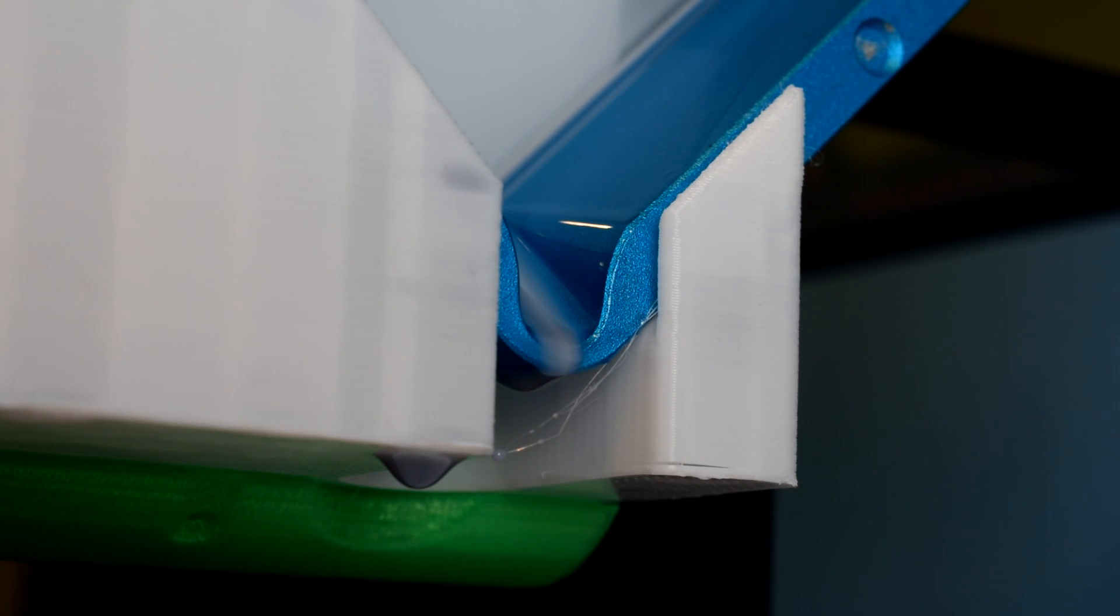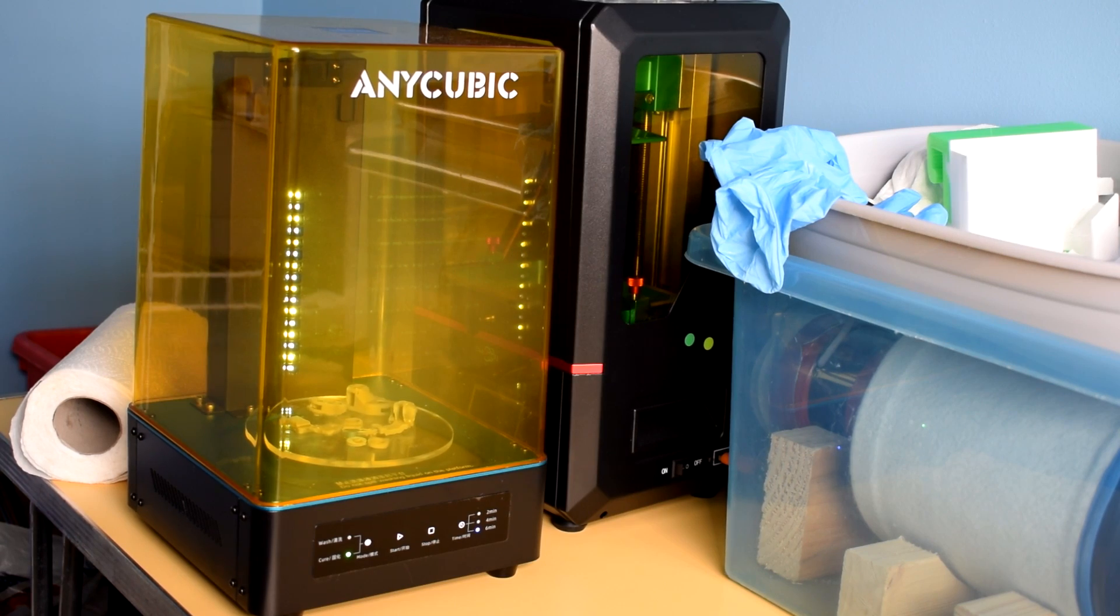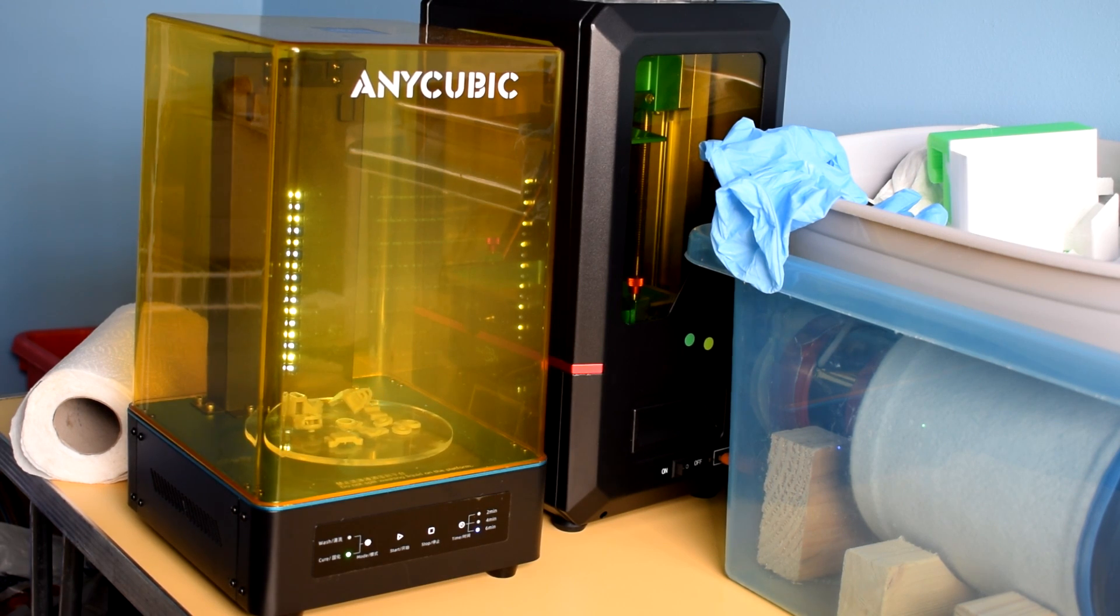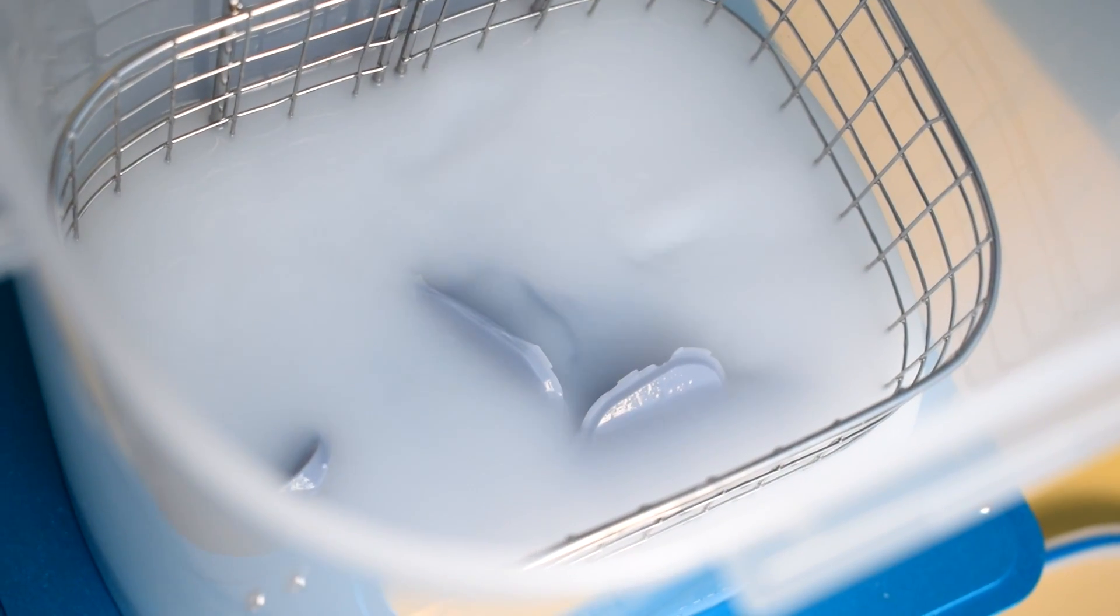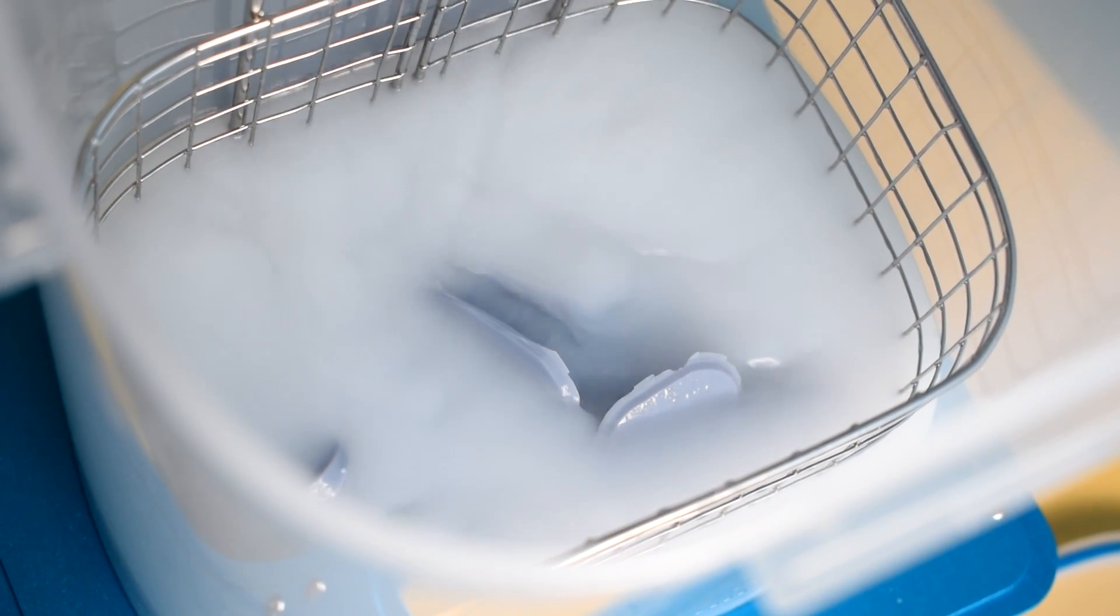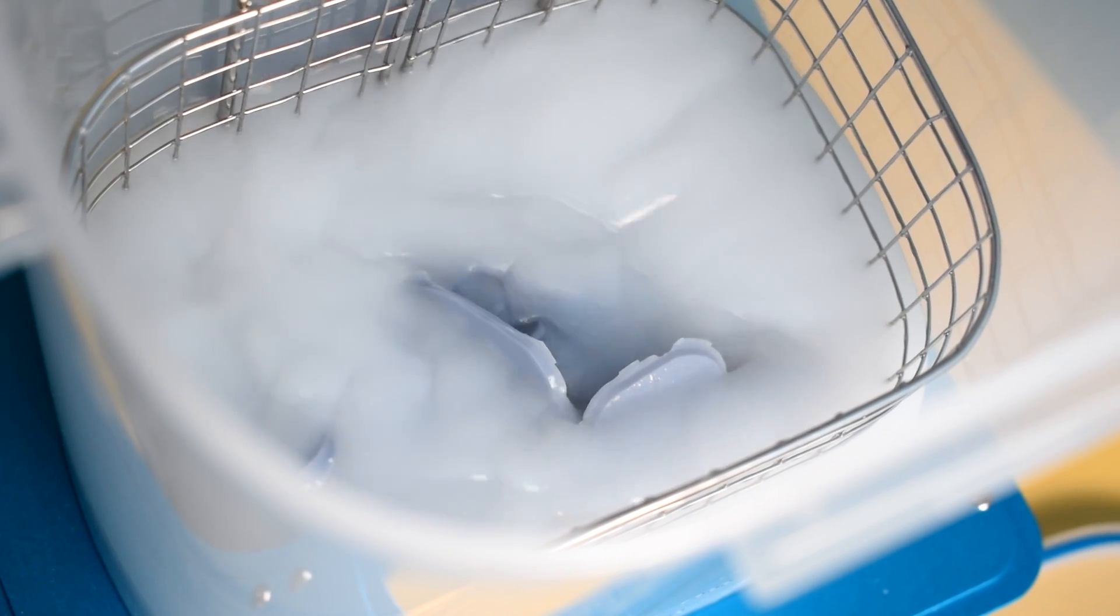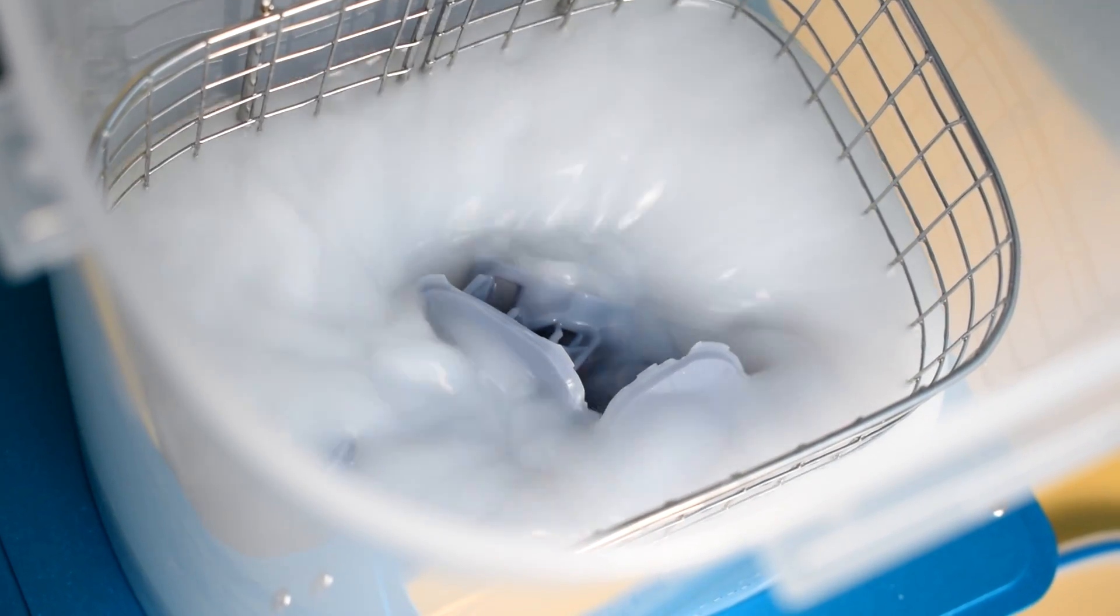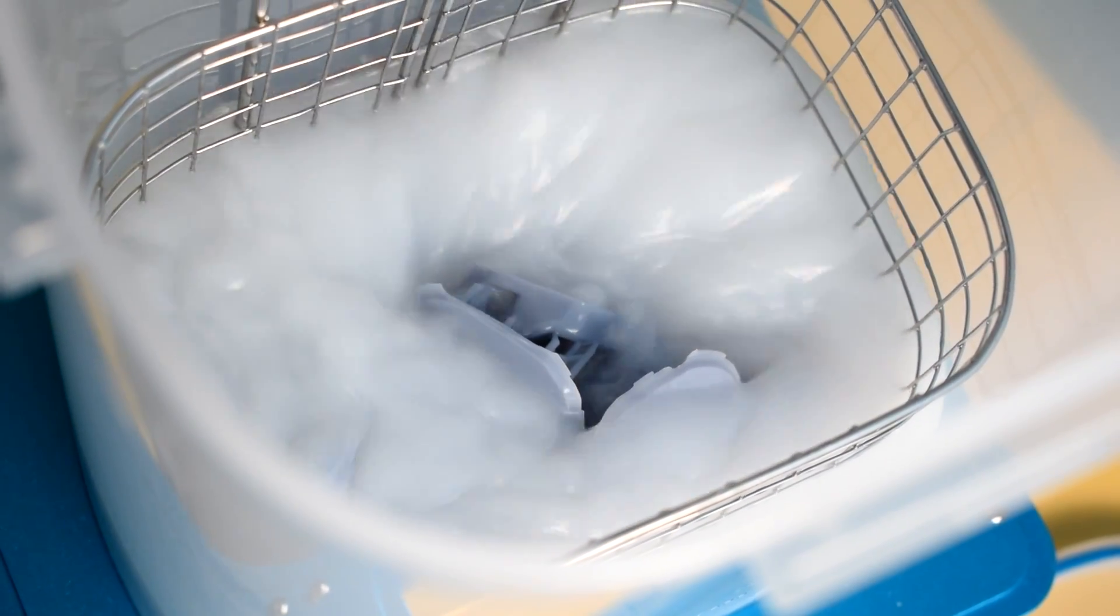I also invested in Anycubic's washing and curing station. It's a pretty convenient way to keep everything contained, although I am finding that it's not great at removing uncured resin from deep holes.